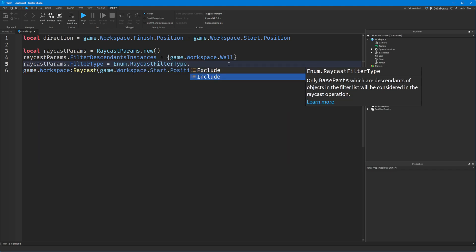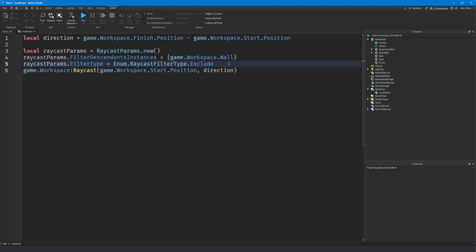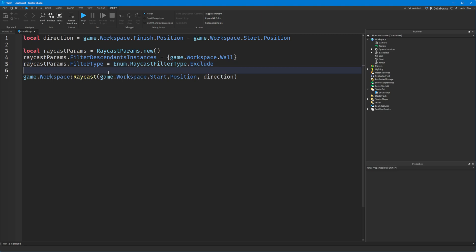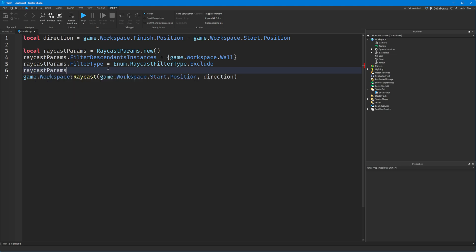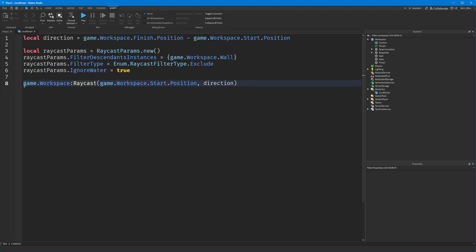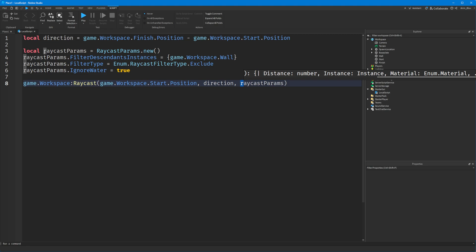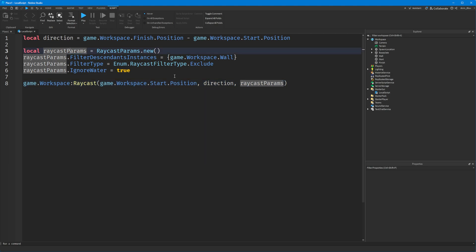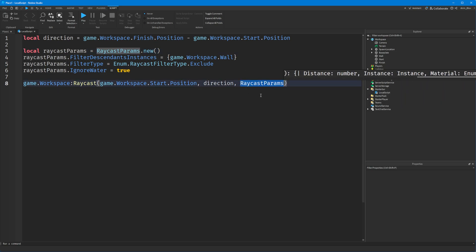The filter type is either Include or Exclude. We want to Exclude in this case, because we don't want the ray to detect these objects. If you wanted it to exclusively trigger when it hits a specific object, you'd set it to Include. And then finally, you can set IgnoreWater — if you set it to true, it won't end the ray if it hits terrain water. You can set that to true or false; if you don't have any terrain you don't need to worry about it. Make sure when typing RaycastParams that you're using your variable — lowercase 'raycast' uppercase 'P' for Params — otherwise you'll accidentally reference the data type instead.